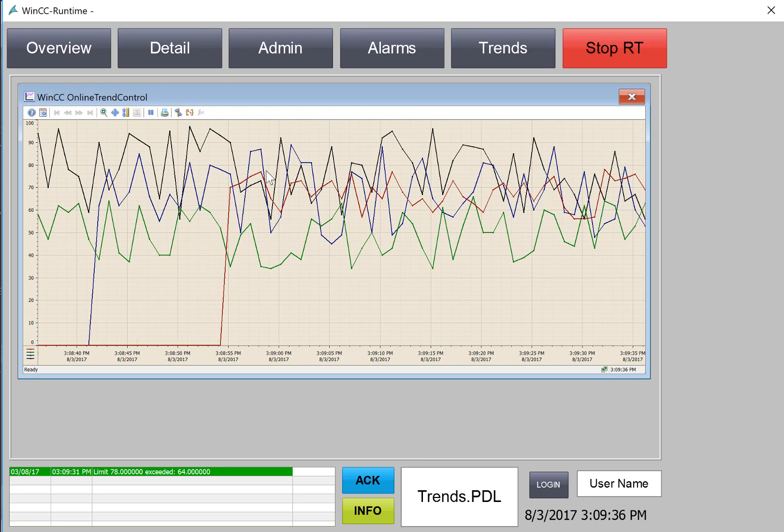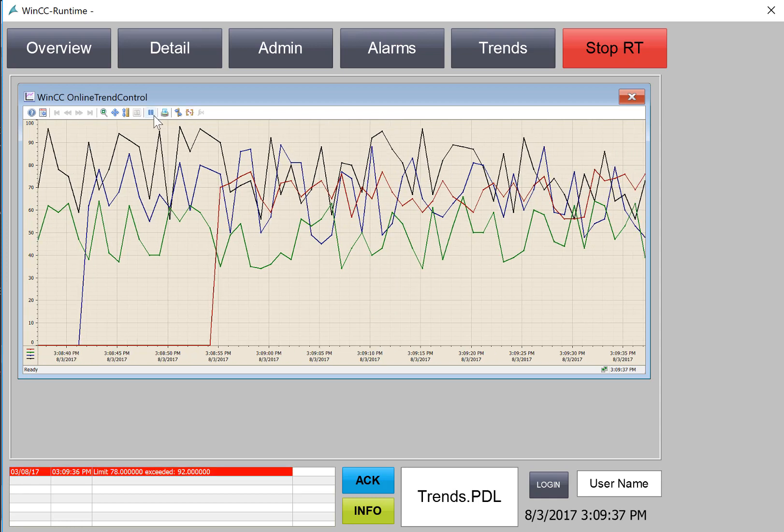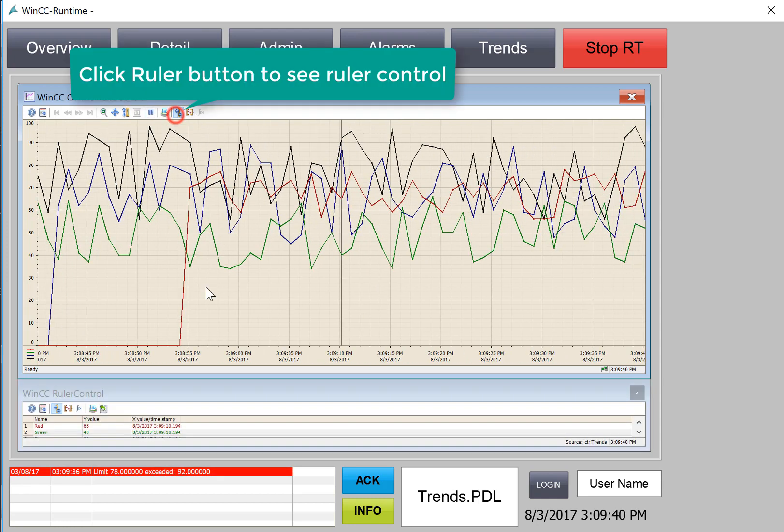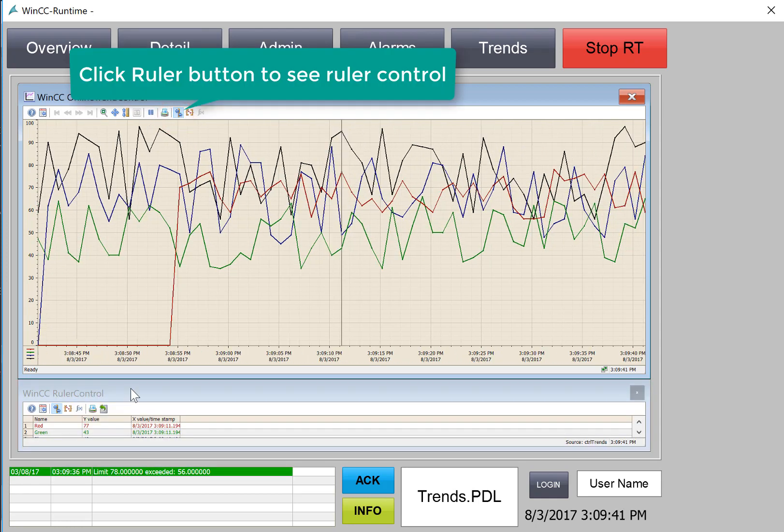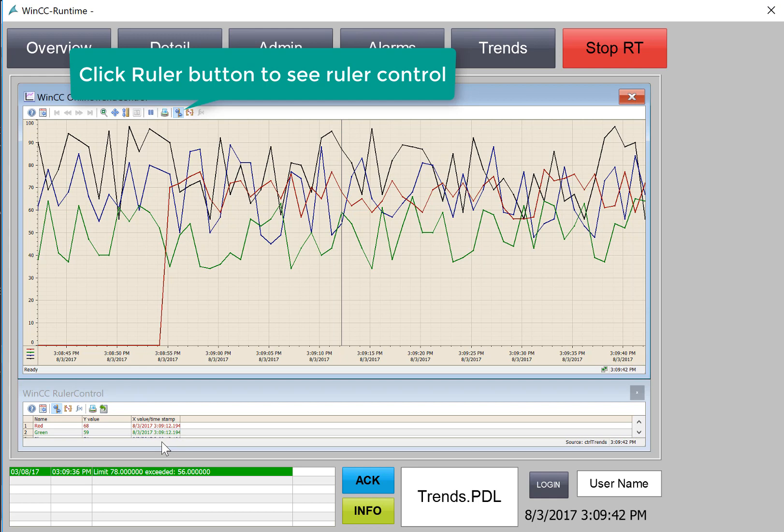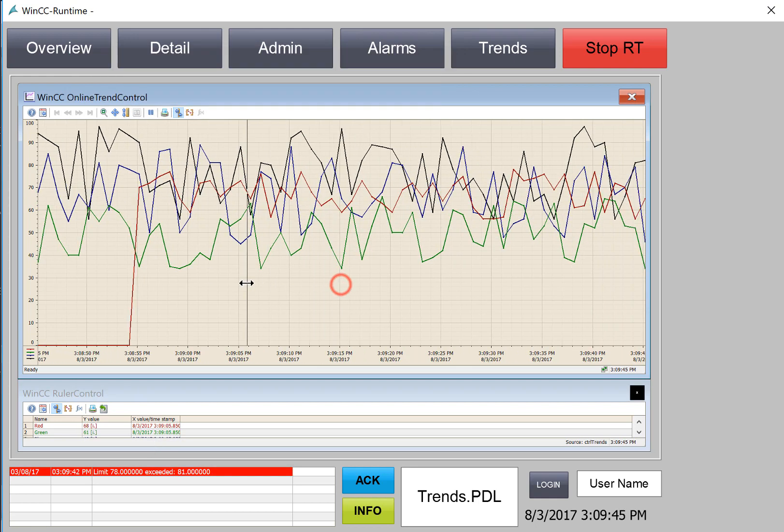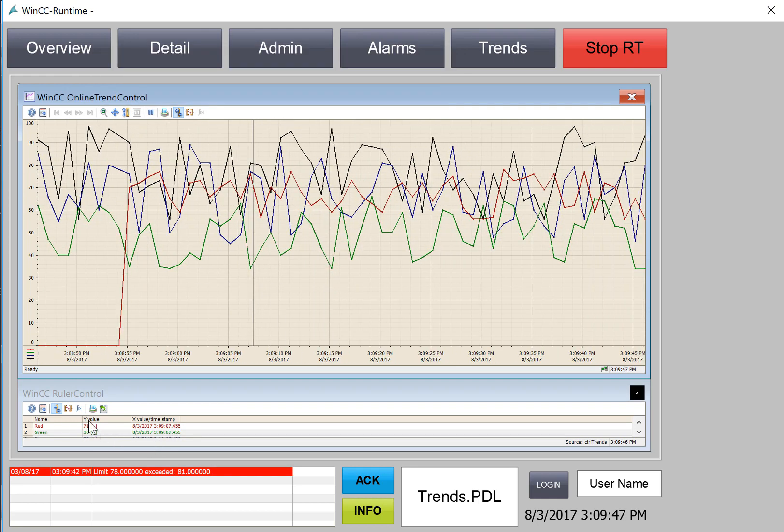And if we want to take a closer look, we can hit our ruler, which shows our ruler control. And as we move our ruler, we can see the values here.